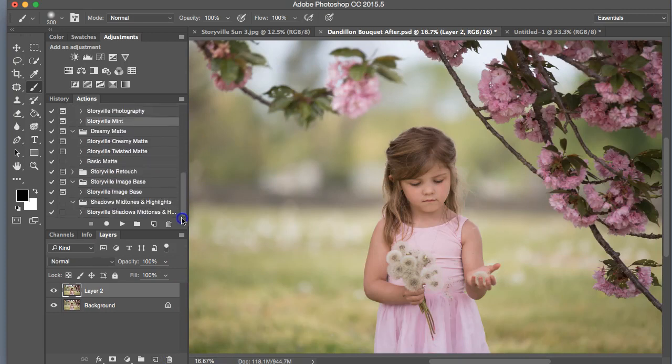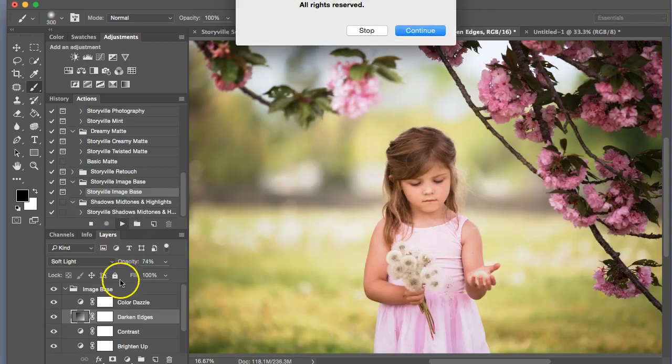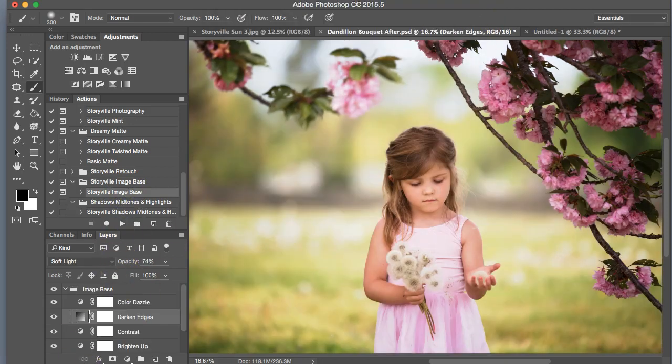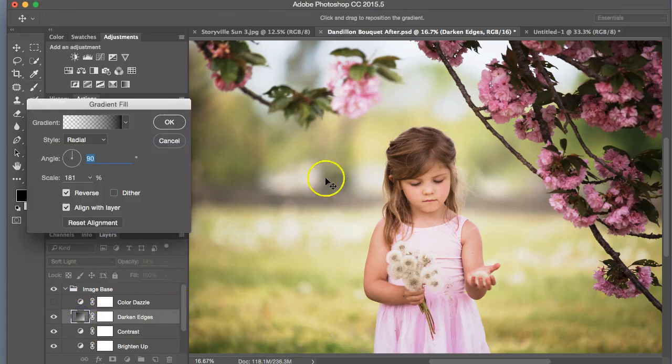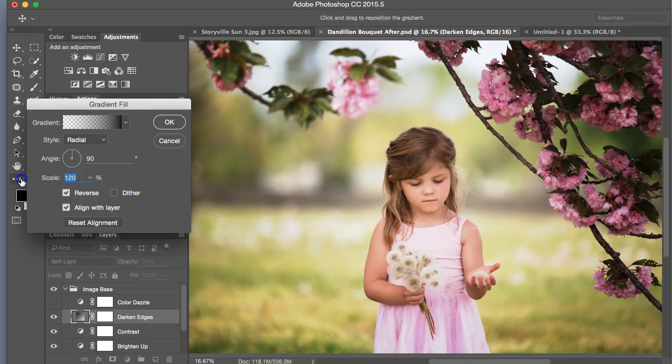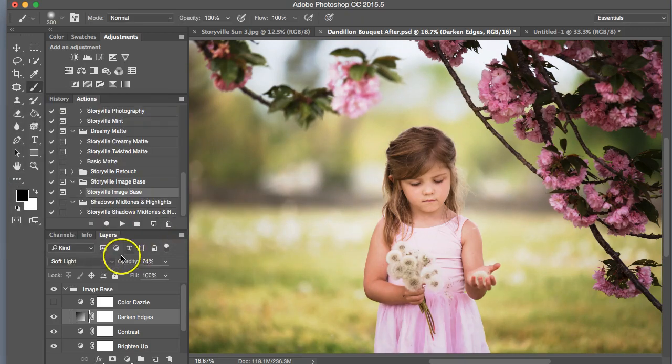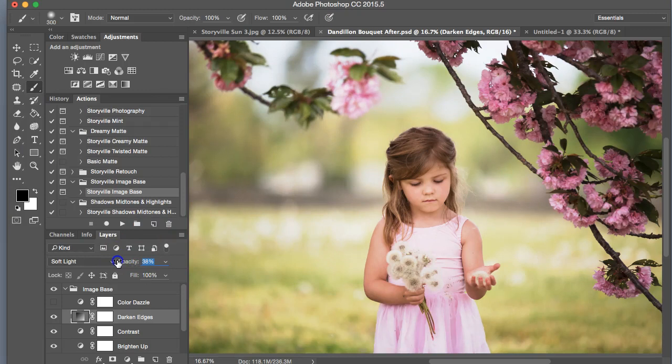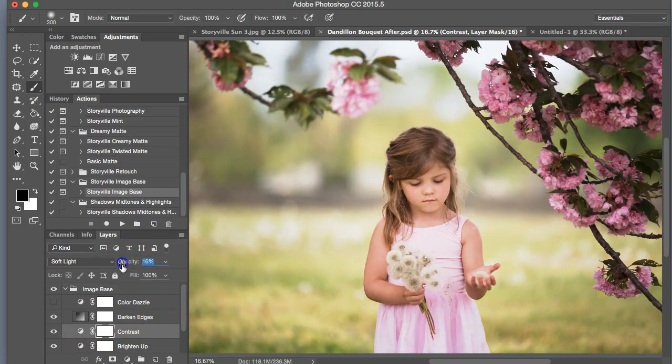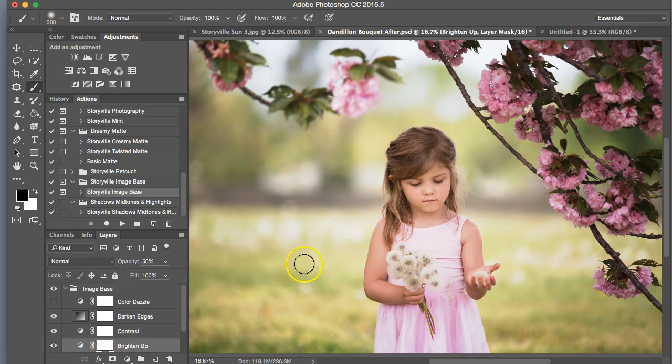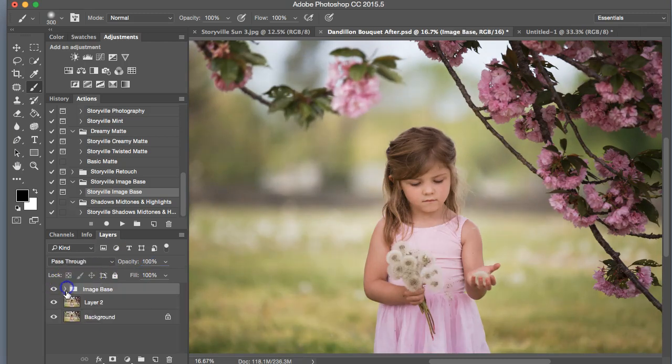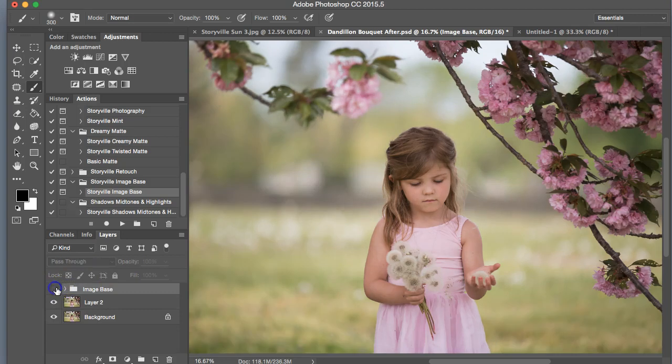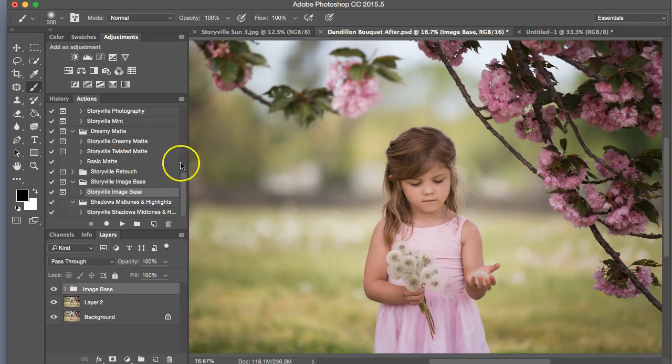First, I am going to go into the Storyville base, like I always do, and I'm going to turn the Color Dazzle off, and I want to keep the darkened edges. I'm going to scale that down a little bit, and that looks good to me. Maybe cut this down a little bit. It looks like it's a little blown out back there, so we're just going to leave this on about 13, 14. So that's the before and after, some added contrast.